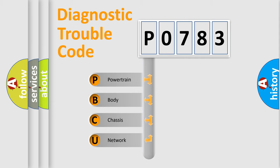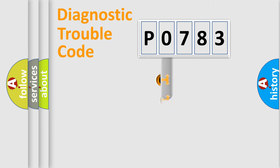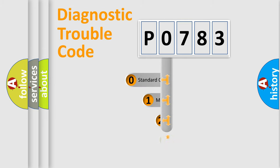We divide the electric system of automobile into four basic units: Powertrain, Body, Chassis, Network. This distribution is defined in the first character code.